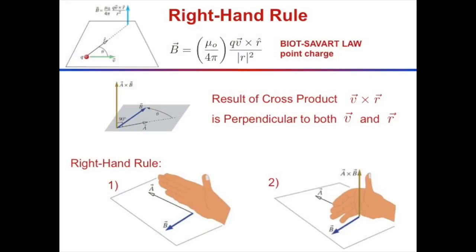To get the cross product of two vectors — say a cross b — point your hand parallel to a, curl your fingers in the direction of b, and then your thumb points in the direction of a cross b.